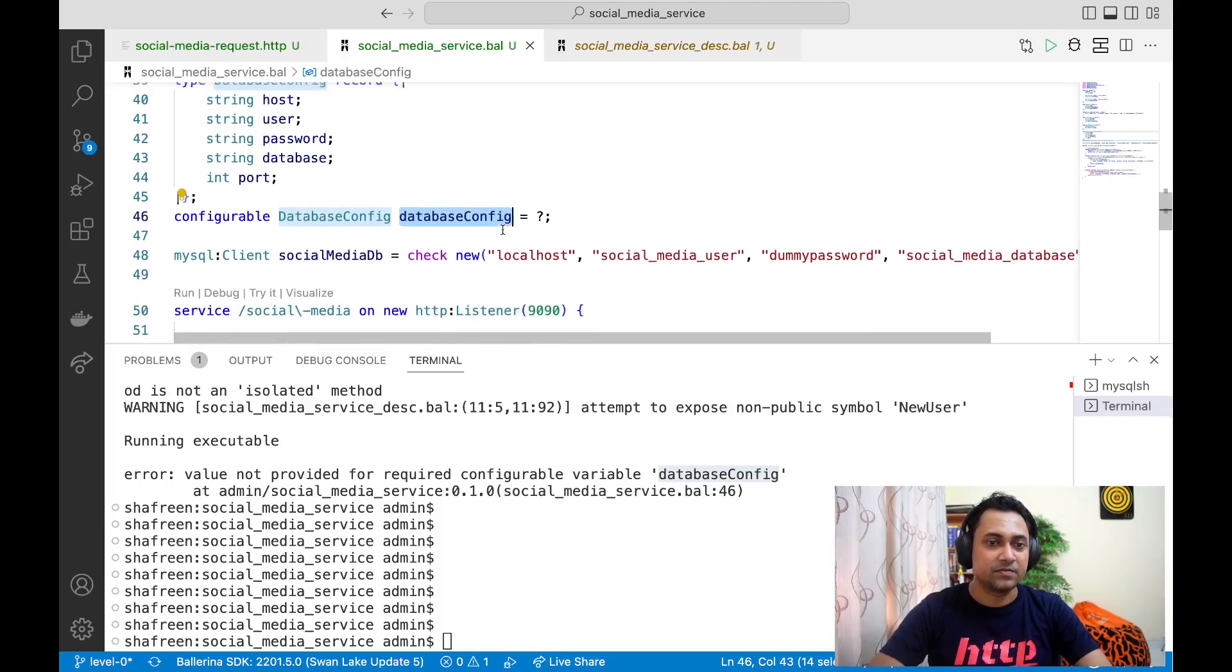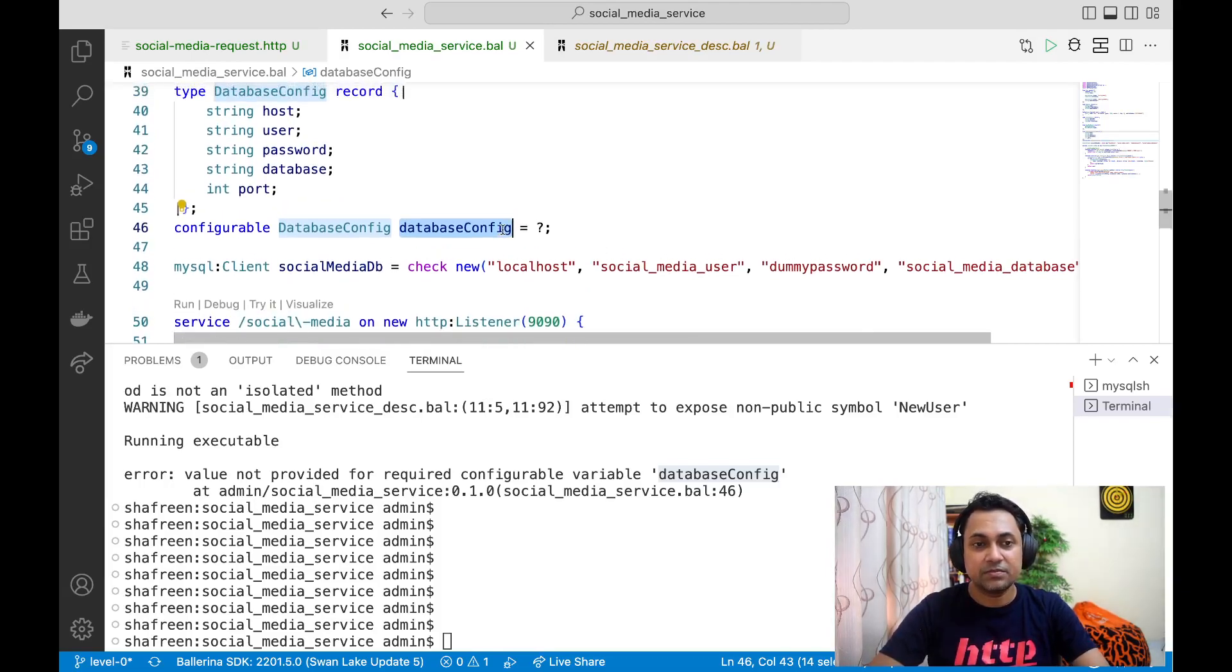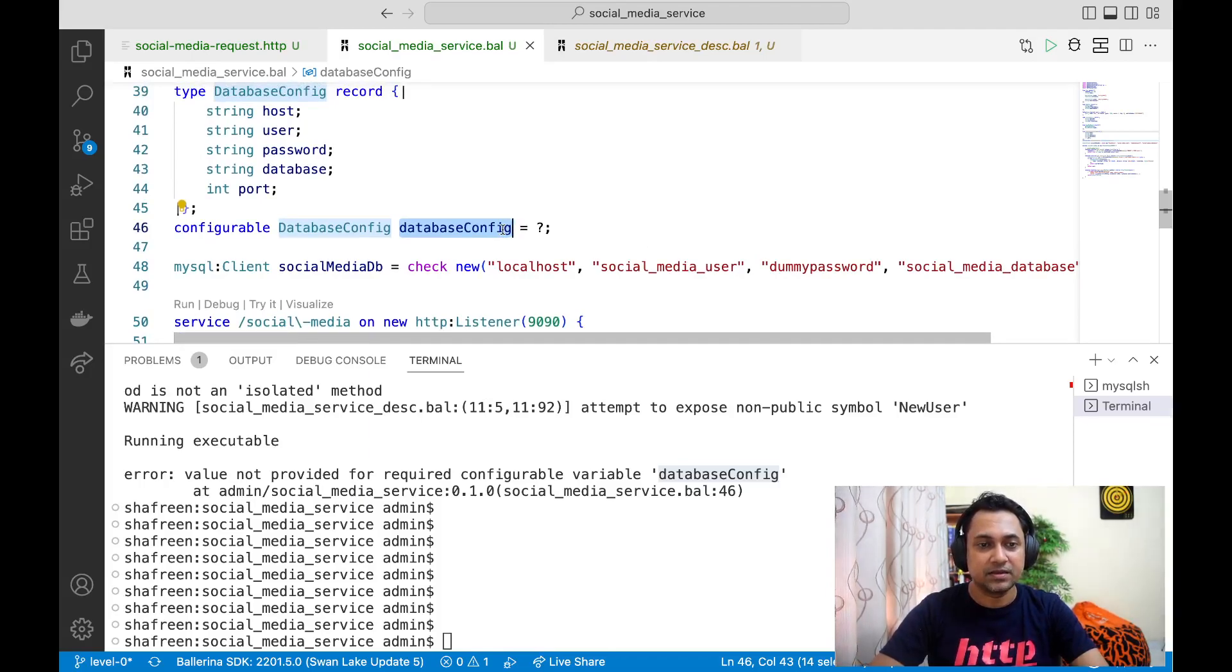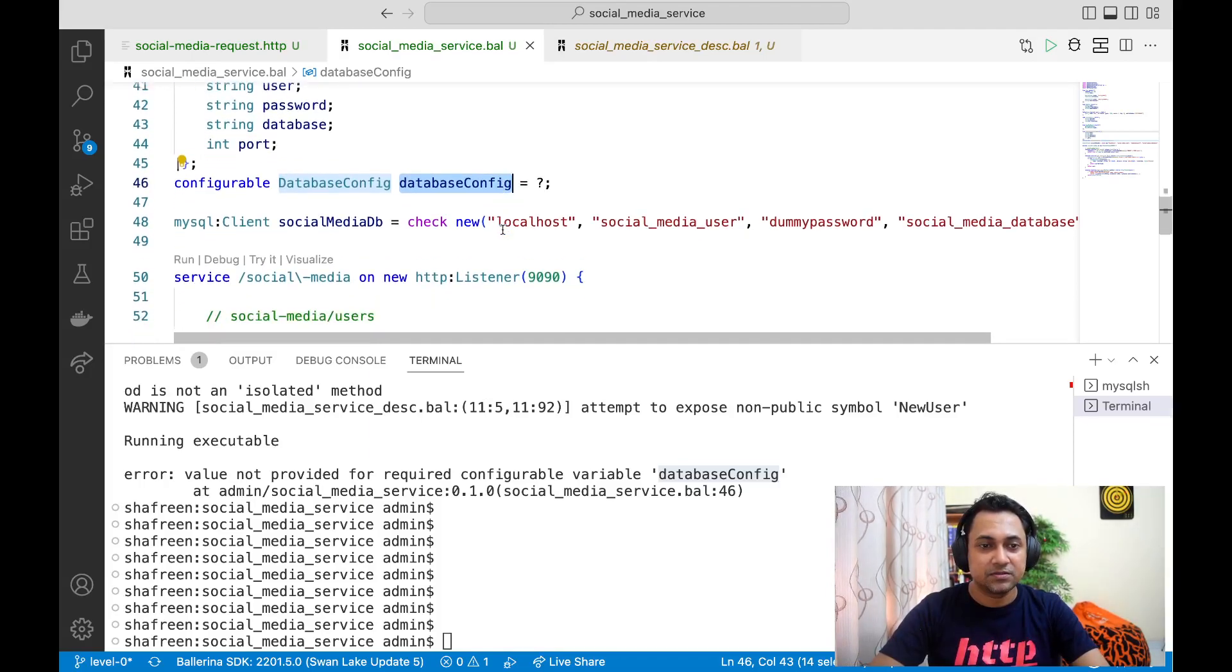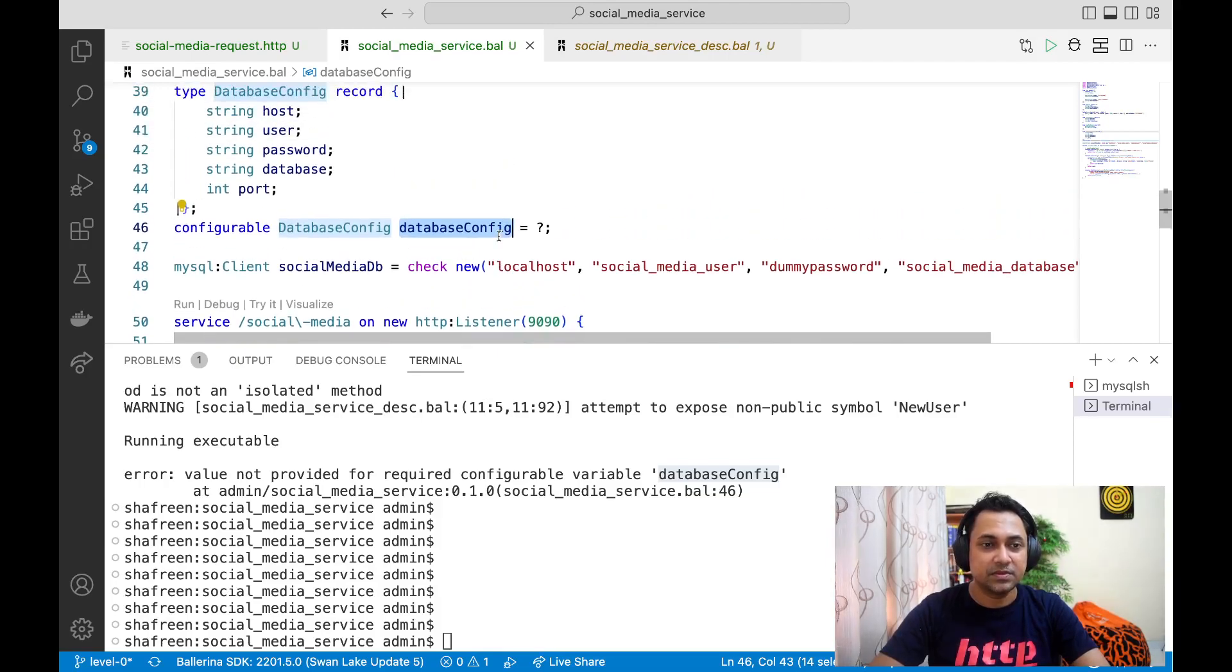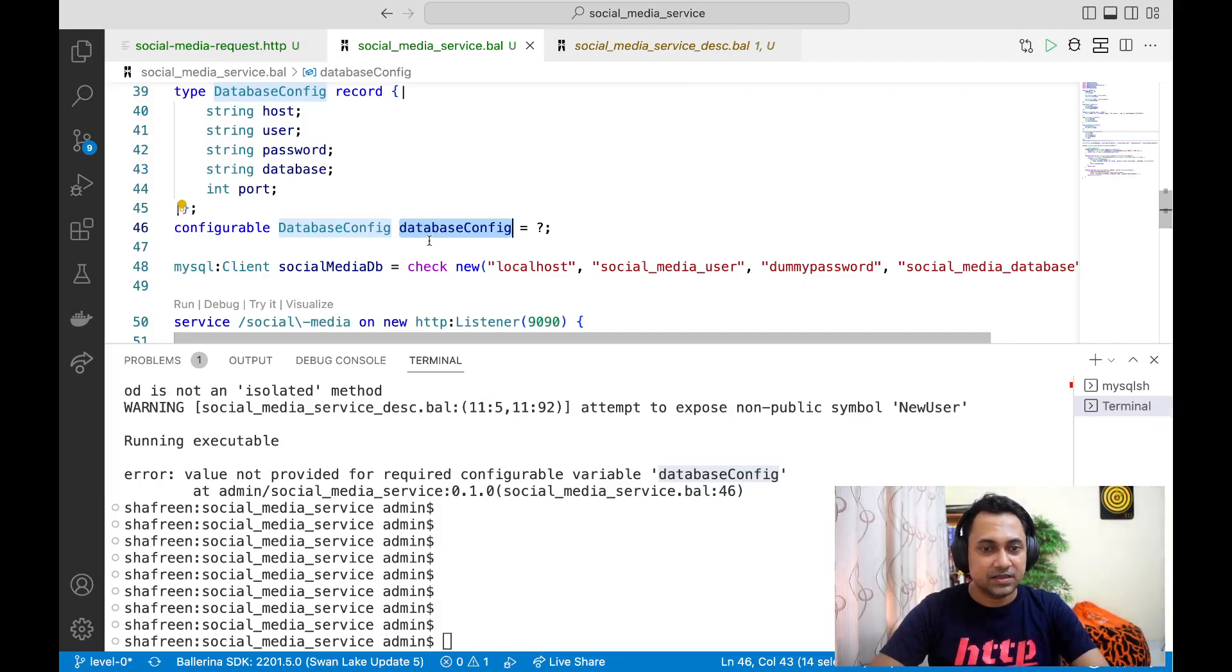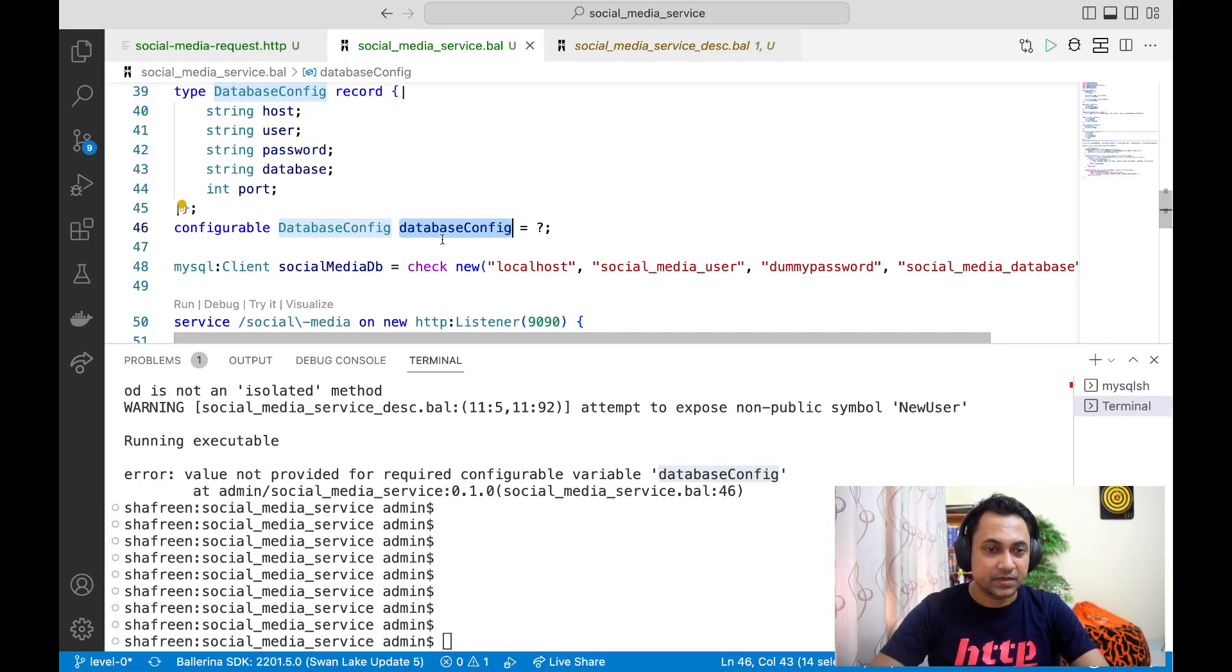Your service might be running for weeks and suddenly you might get an error that you wouldn't expect. That kind of thing won't happen in this case because as soon as you start the service, it will exit if the required values are not given.